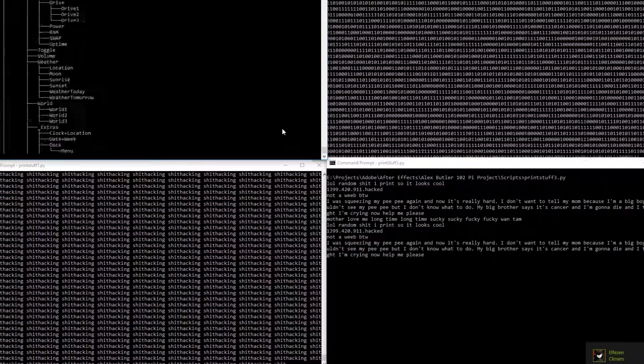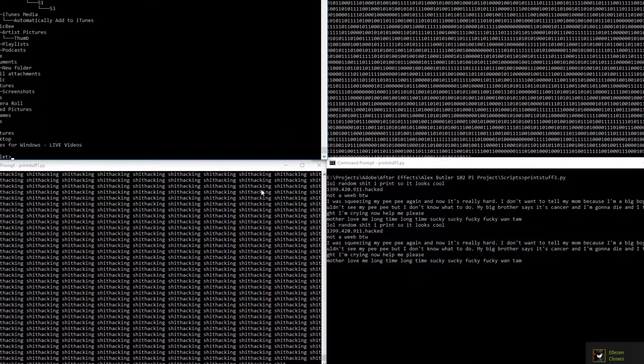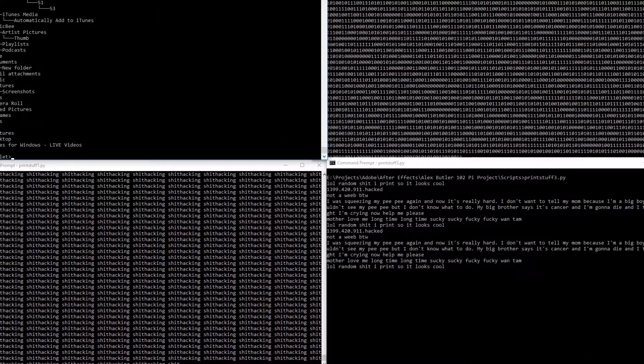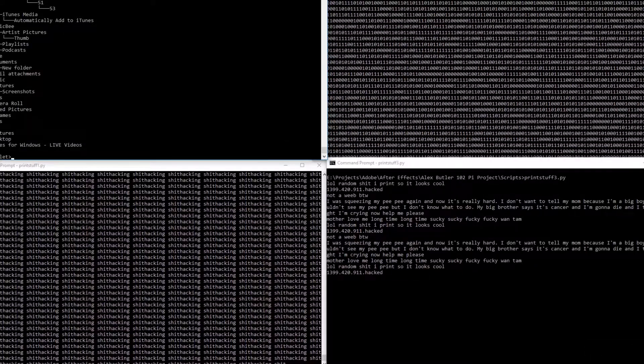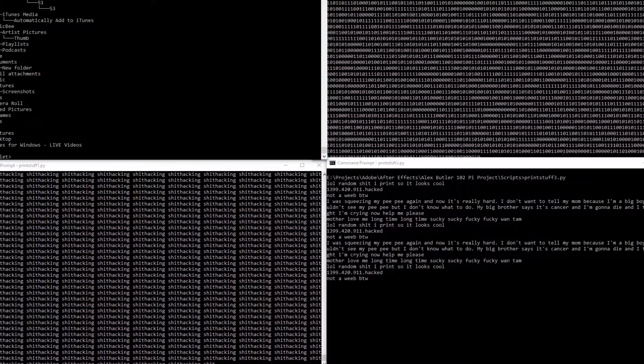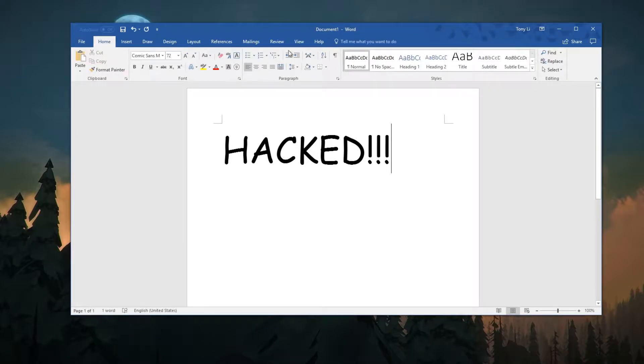Then we are setting up driftnet and URL snarf to capture the packets and display them in a readable format.